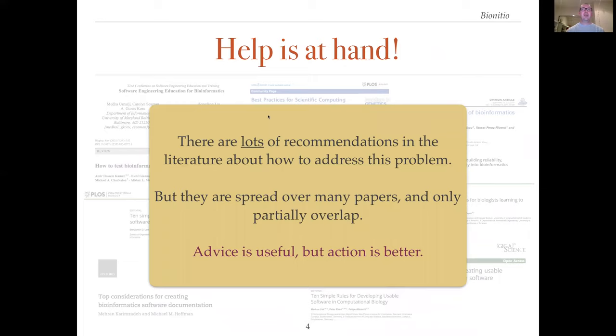There are lots of recommendations in the literature about how to address this problem, but they are spread over many papers and only partially overlap in what they recommend. Advice is useful, but we think action is better.